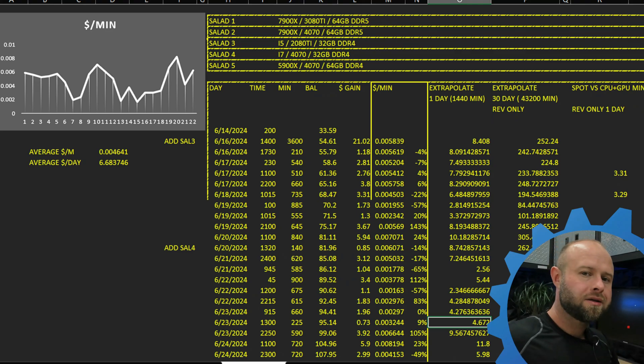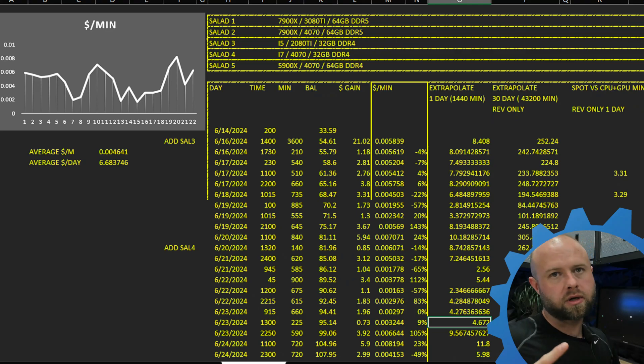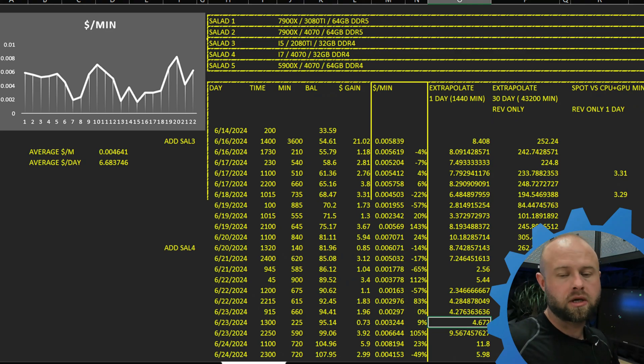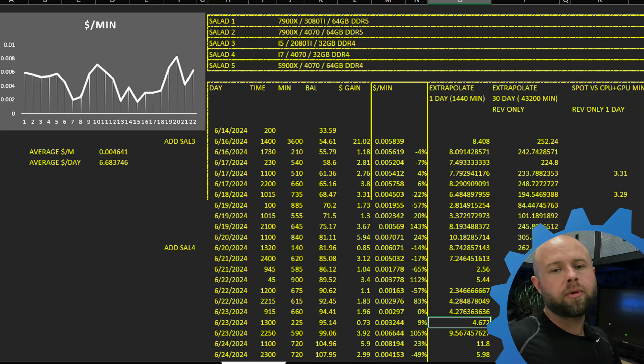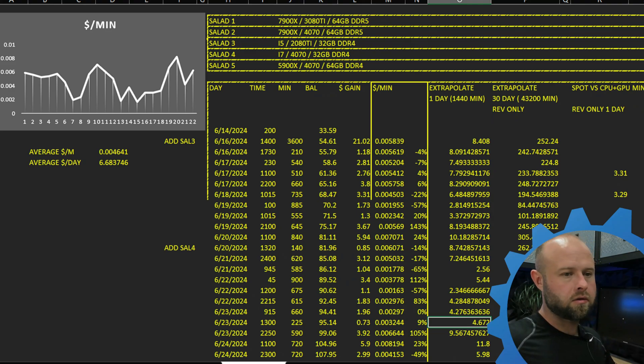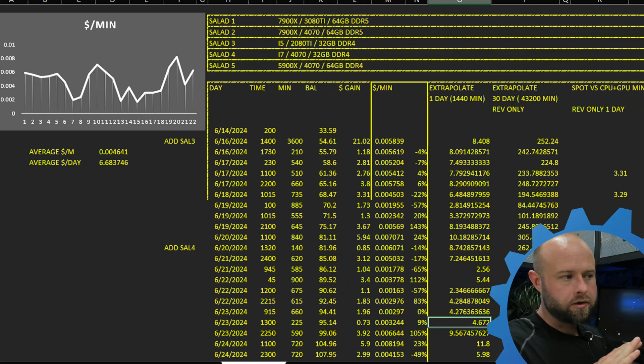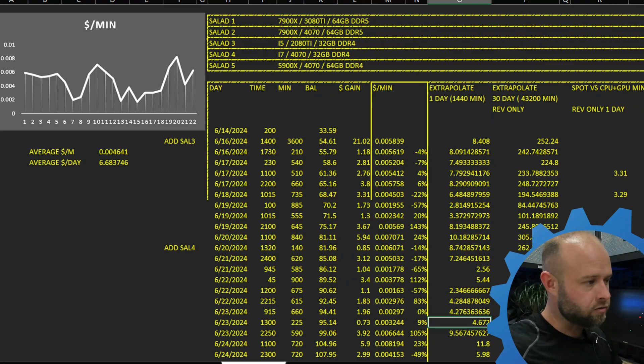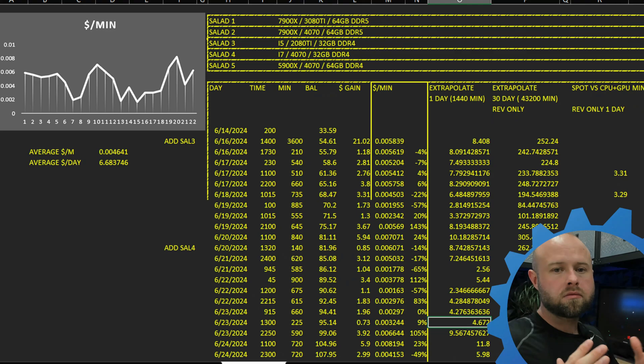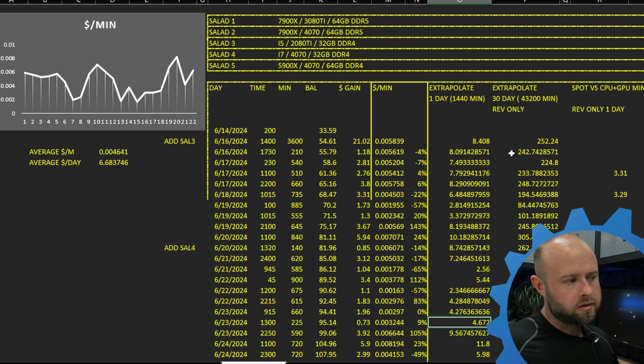And the most important thing when building a salad rig is once you get it online, don't touch it. Don't do anything to it. Don't try to tweak it. Don't try to start and restart jobs so you can try to get a better job, because that's hurting your score in the backend. We don't know anything about how they're ranking the different machines in the backend. So it is absolutely best: do not fuck with the rigs. Just leave them alone. Let them do their thing and they should perform.